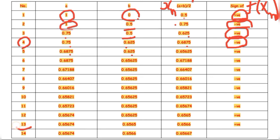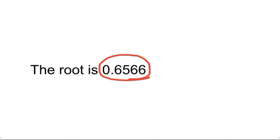As we can see, x₁₃ and x₁₄ are both 0.6566 and 0.6567, which are the same up to 4 decimal places, so we stop there. From this, we conclude that the root of the equation x³ − 5x + 3 = 0 is 0.6566. This is how you solve an example using the bisection method. The next video will be on the regular falsi method.